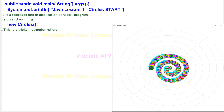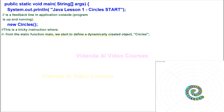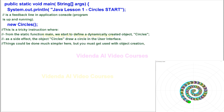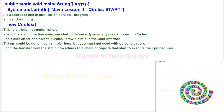This is a tricky instruction where, from the static function main, we start to define a dynamically created object, circles. As a side effect, the object circles draws a circle in the user interface. Things could be done much simpler here, but you must get used to object creation and the transfer from static procedures to a chain of objects that start to execute their procedures.